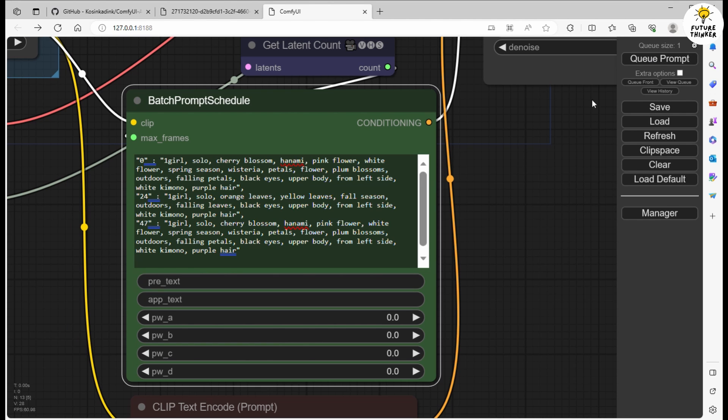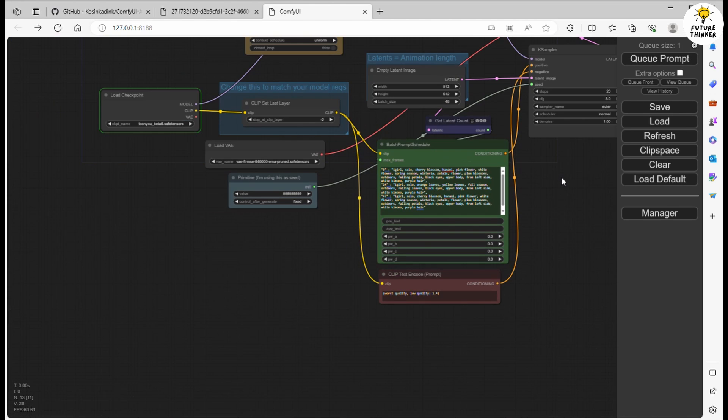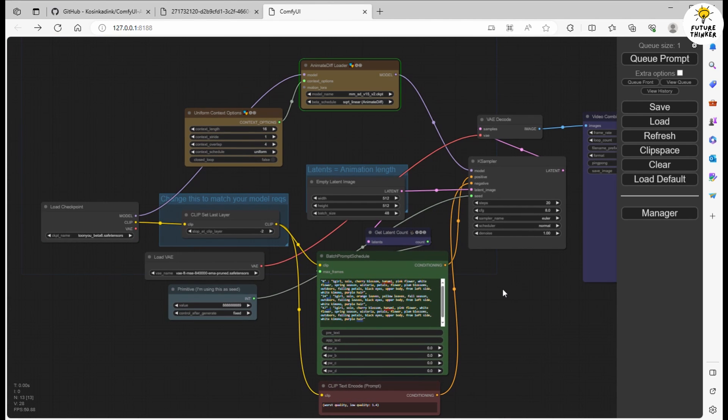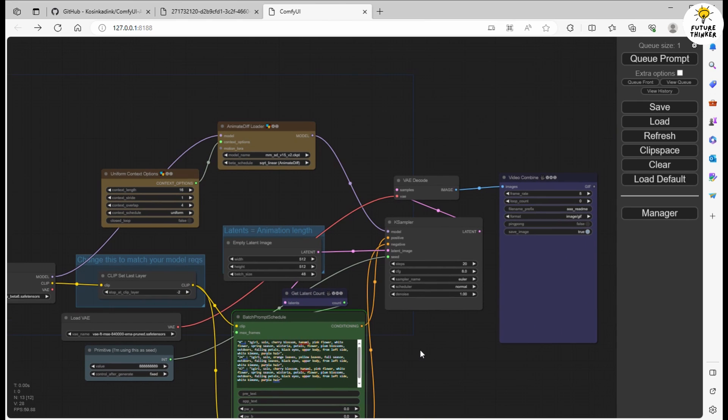Before we hit go, know that you can save your animations as GIFs or MP4s. If you opt for MP4, make sure you have FFmpeg installed in your environment. Okay, brace yourselves for the results.